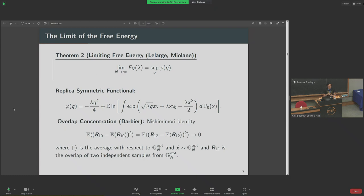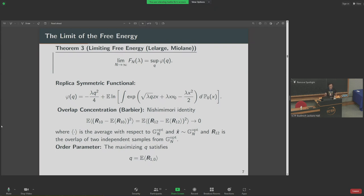These overlaps are important because in these types of models we observe overlap concentration: in the high-dimensional limit, these overlaps concentrate on their expected value. This was proven in general after a small perturbation to this measure by Jean. From here, we have very nice behaviors of these overlaps. The parameter q that appears in the optimization problem corresponds to the expected value of the overlap, up to some smoothing of the Gibbs measure. This is the classical result for spiked matrices.